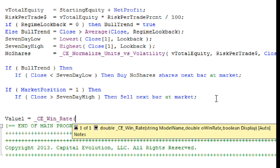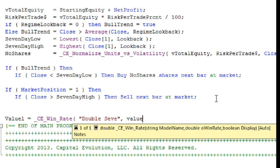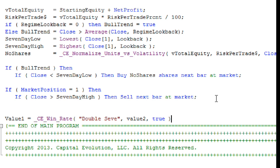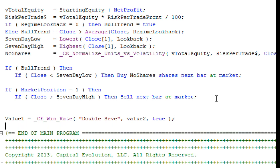And now it's looking for the two input values, excuse me, the three input values. The first being the model name. Well, we're just going to put this in here, and we're going to call this double seven. The Win Rate, we're going to have to create a variable for this, but you know what? We're just going to have it print out, so we can fill in a built-in variable, value two, and then display true.